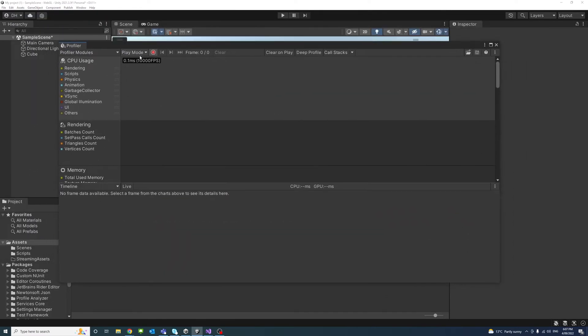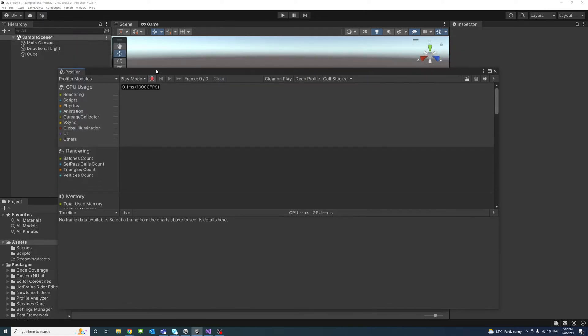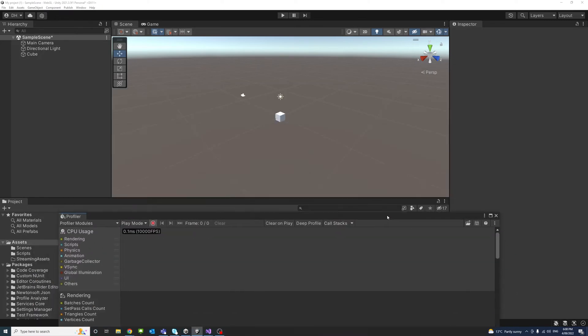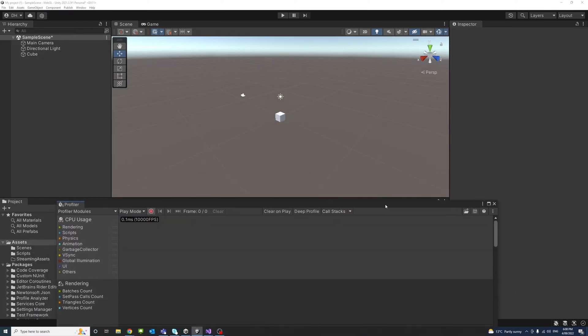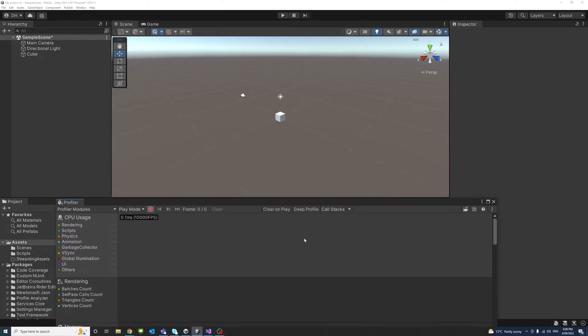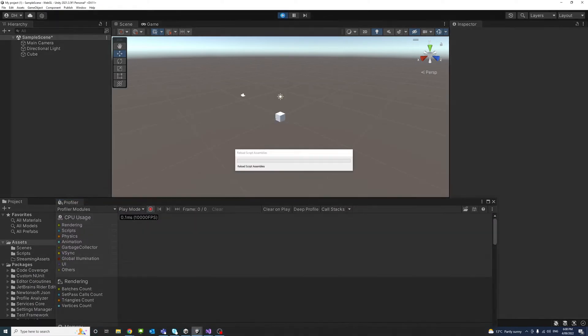Make sure that the red button for record profiling information is on. And then to start the profiling or the record of profiling, I could click the play button.